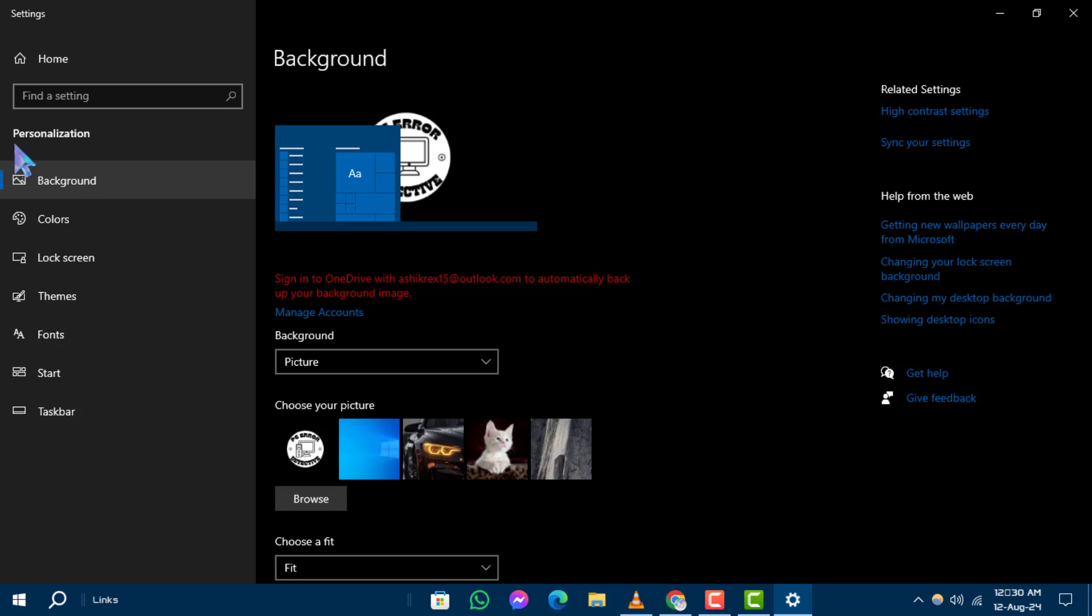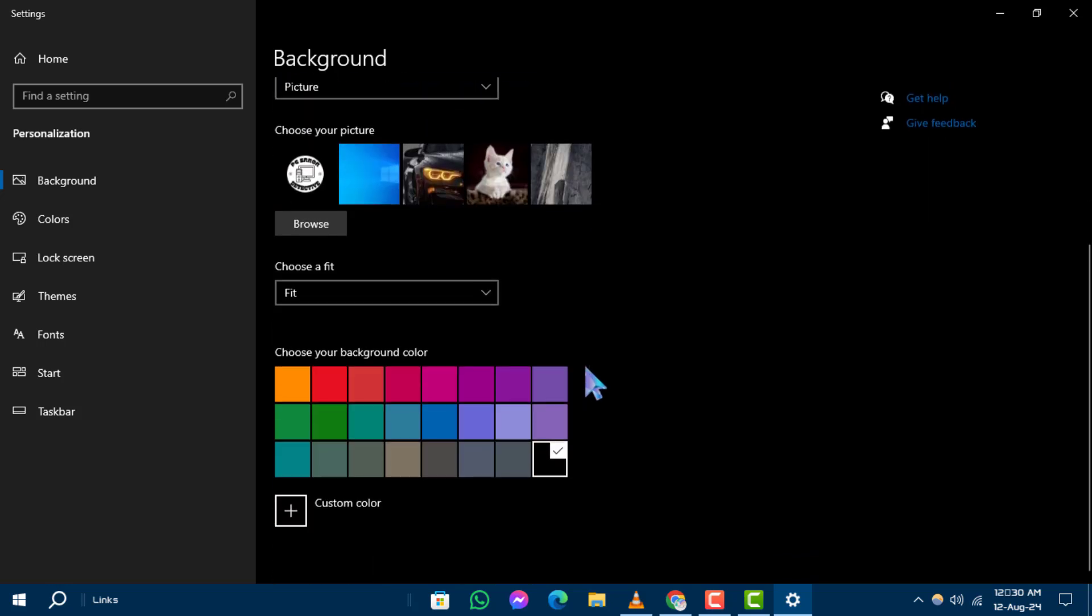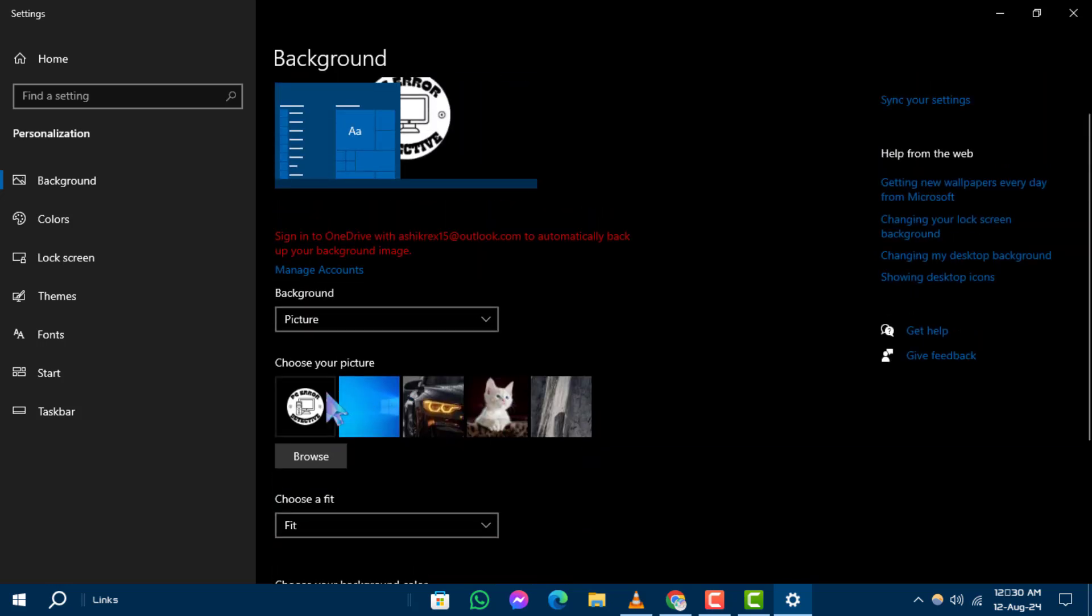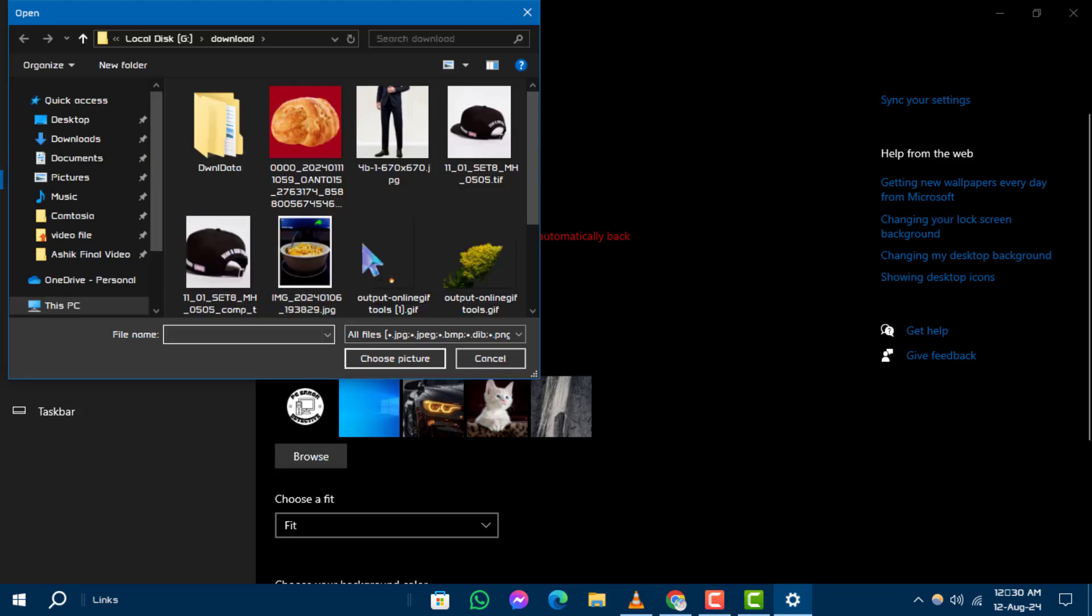Step 3. Click the Browse button below, choose your picture, and then navigate your File Explorer and locate the picture.